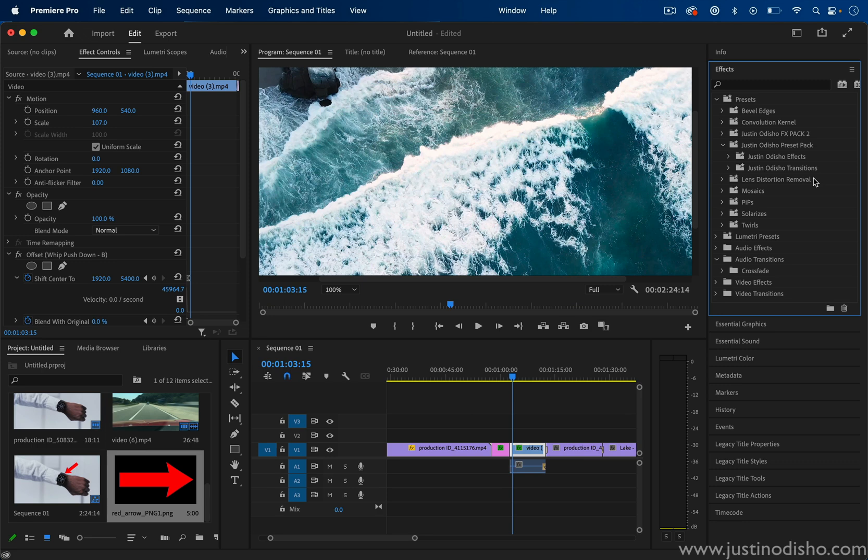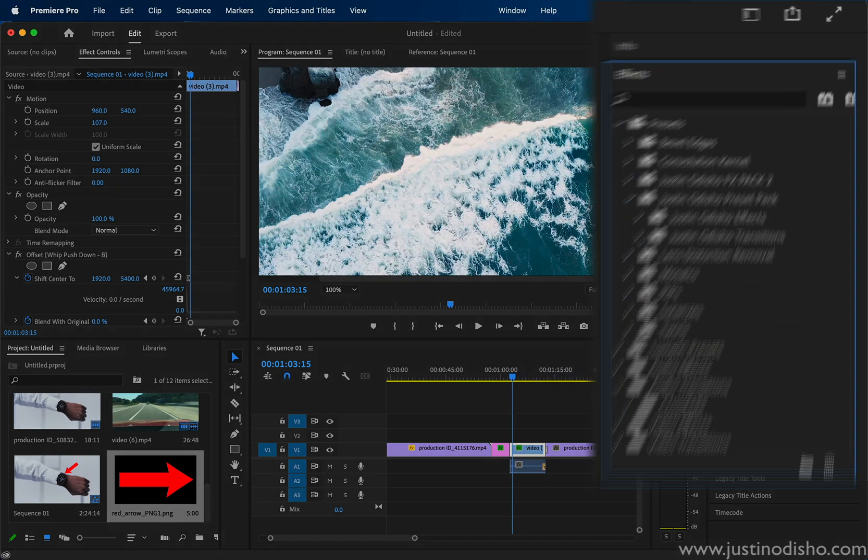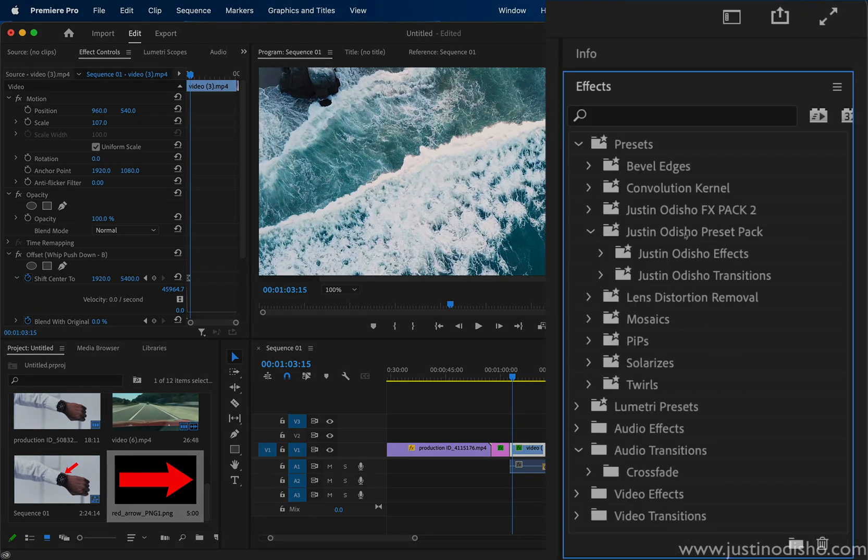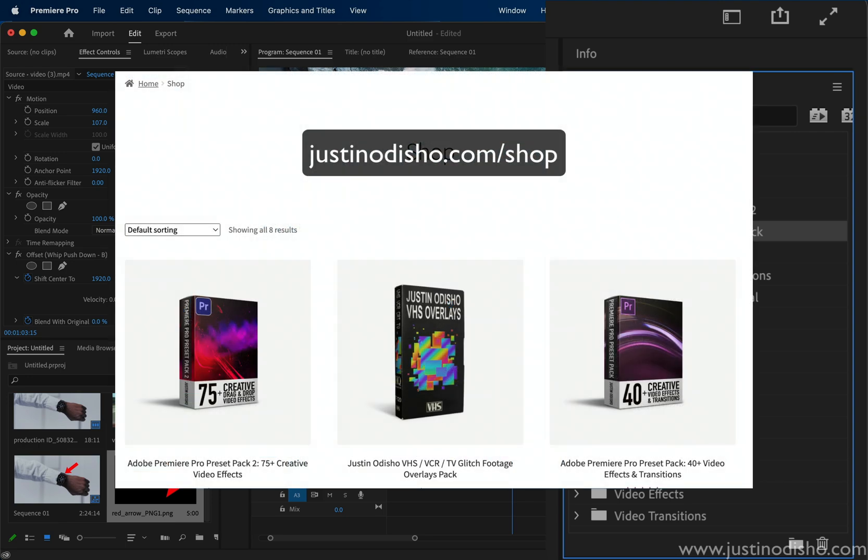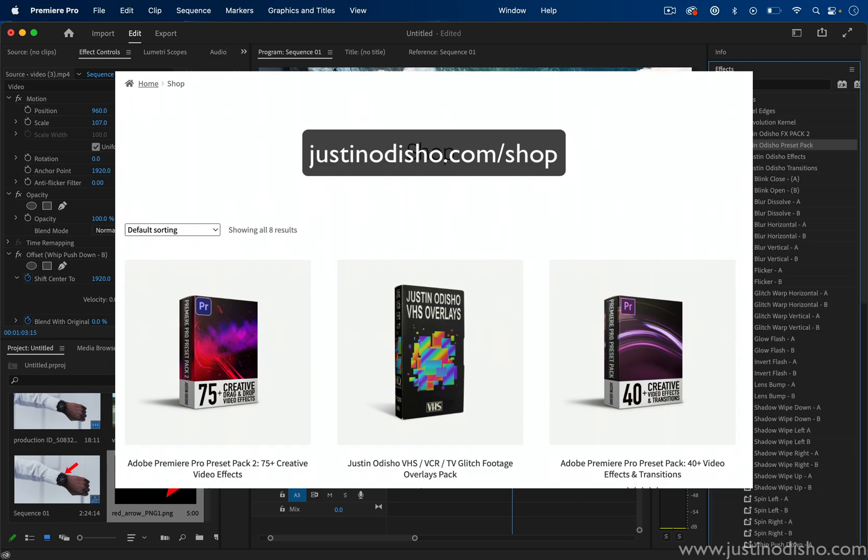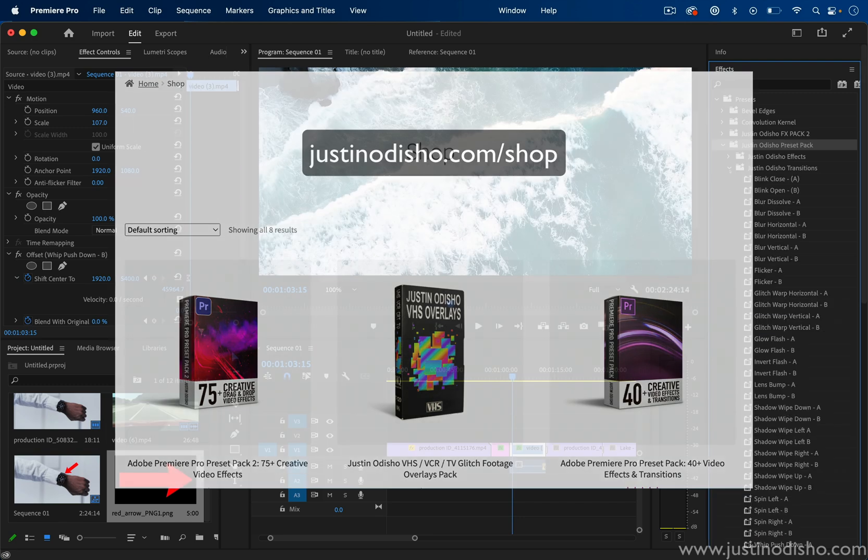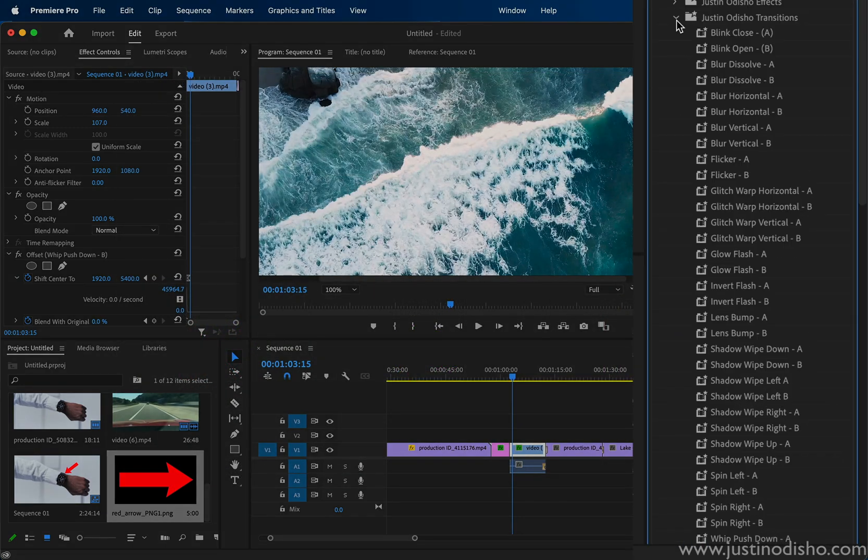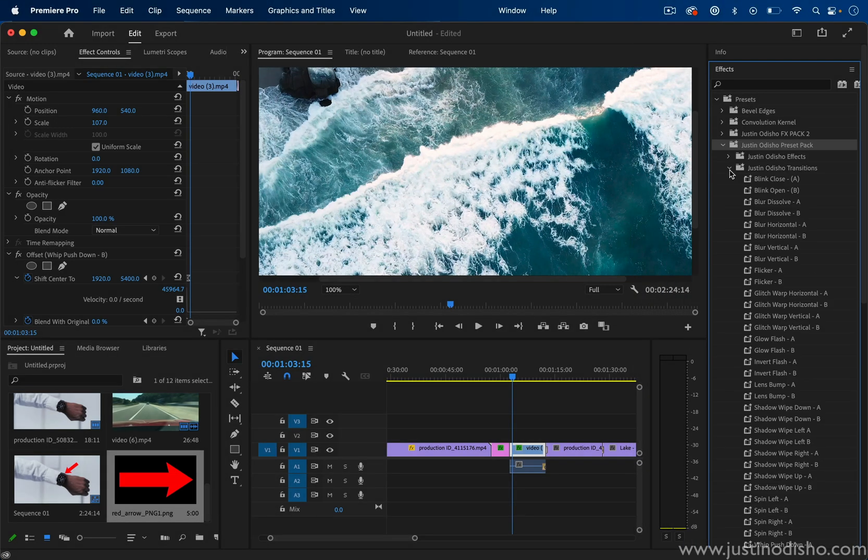So you have two options there. You can go through my tutorials, learn how to save presets, save presets of your own. Or if you just want to skip all that, I've already went through all hundreds of my best tutorials and effects and packaged them down into my preset packs and effects packs, which are available on my website shop, justinodshow.com slash shop. If you just want to save time, get all of my dozens of effects and transitions and just import them in and start drag and dropping and not have to watch and create presets.